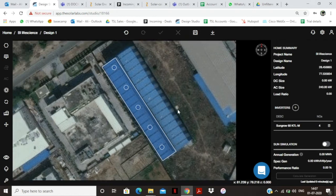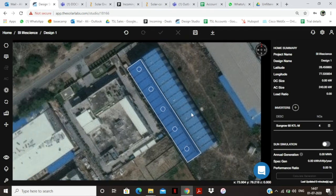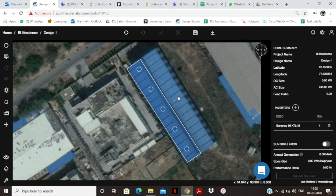I also want to design this particular side of the shed. This shed, which is already designed, is declined towards the southwest. But this side would be declined towards the northeast — that is, this one is going to be a complete mirror image of this one. For that, I have my mirror tool.